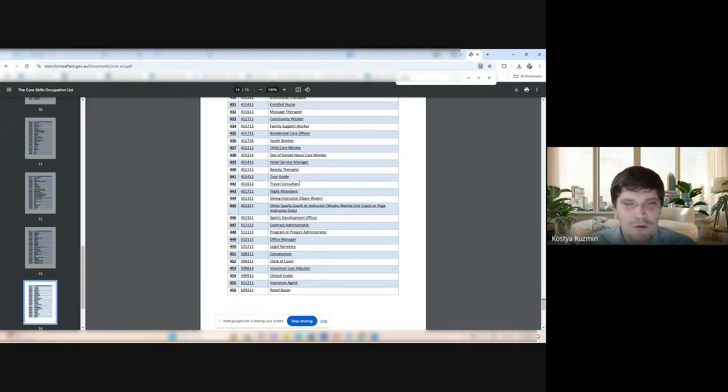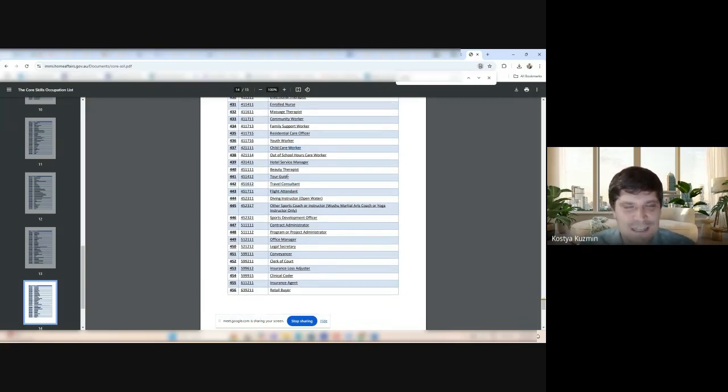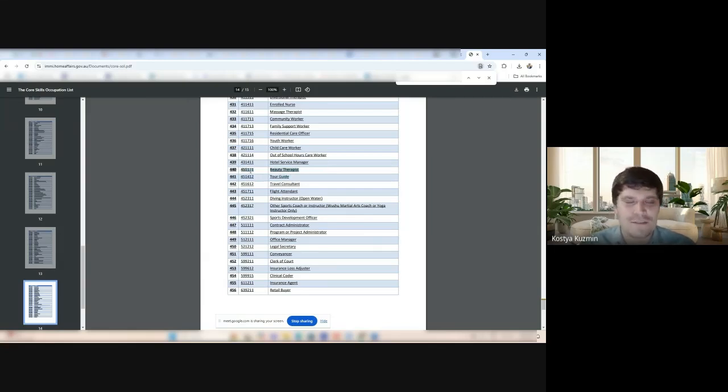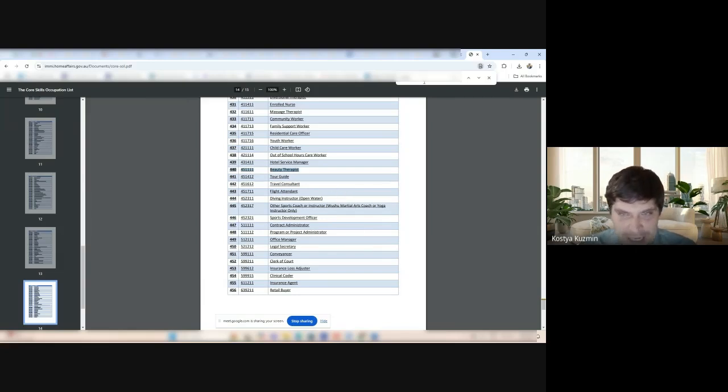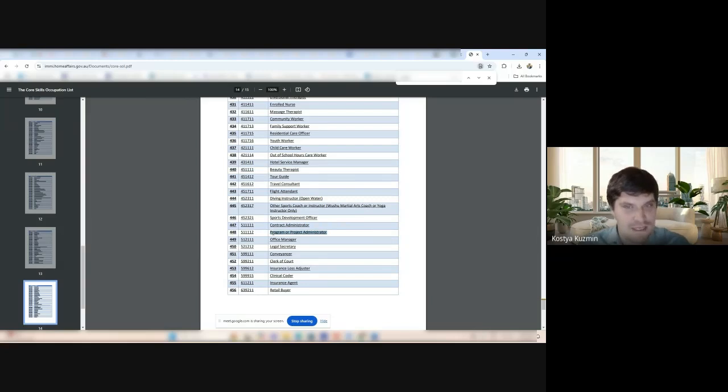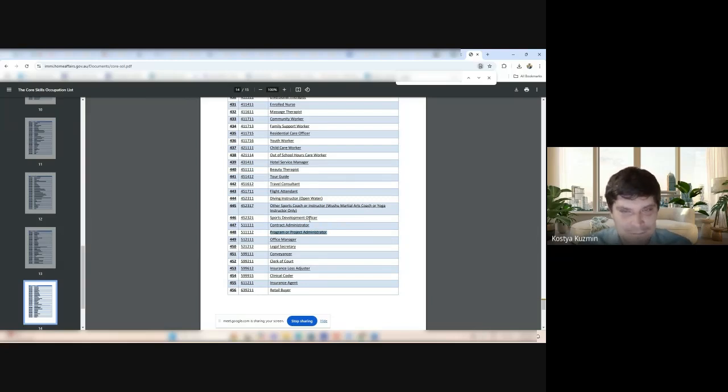Now, we have even occupations like travel consultant and flight attendant and tour guide. And, oh, some people will like this. Beauty therapist. All the nails and face masks and any kinds of things would be here. Now, contract admin is here. Project or program admin is here. We thought that would go out. But it's here.